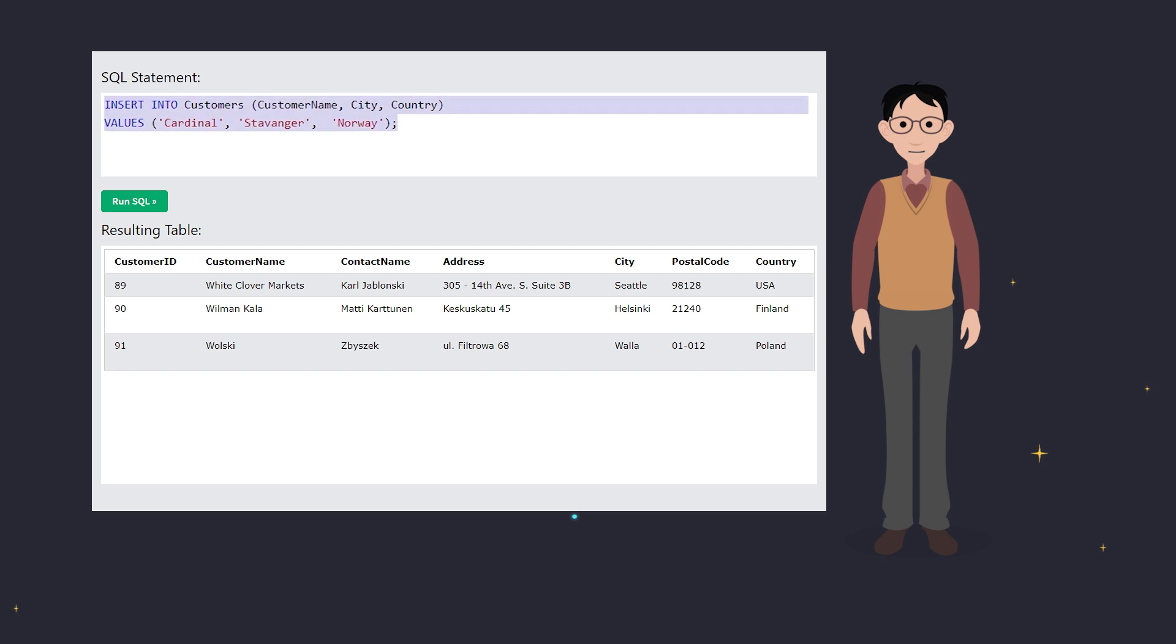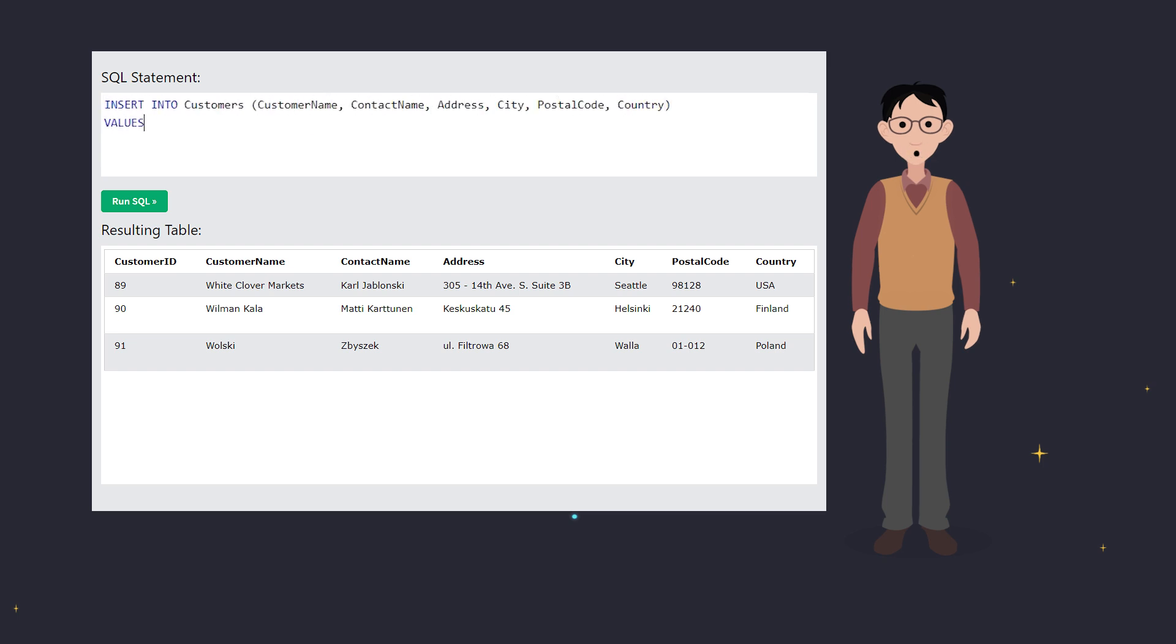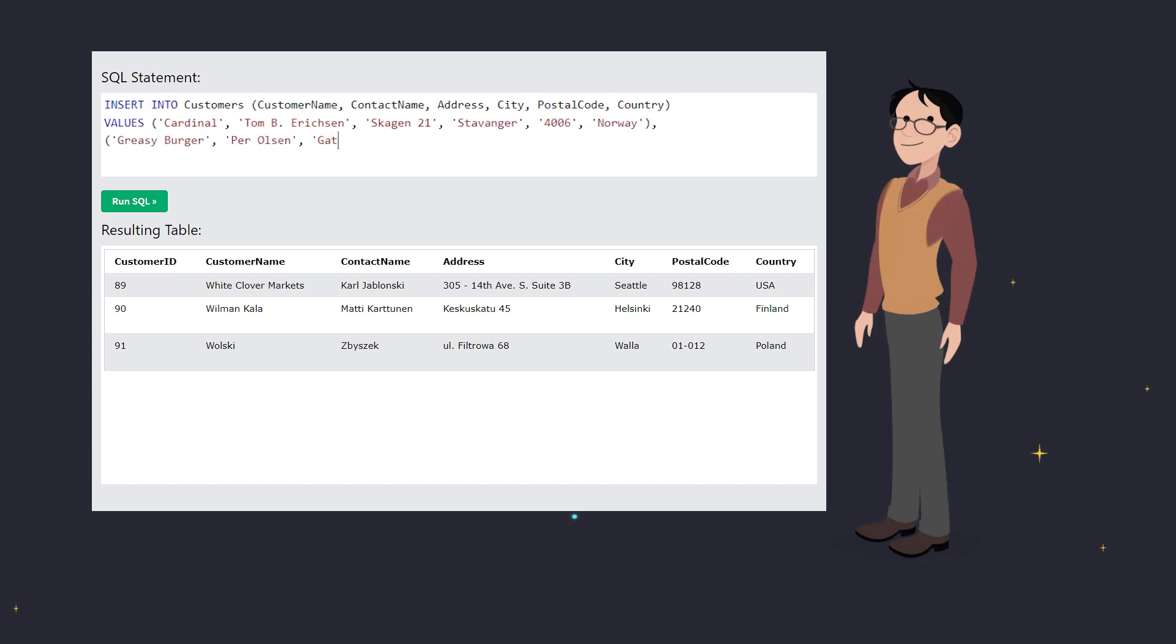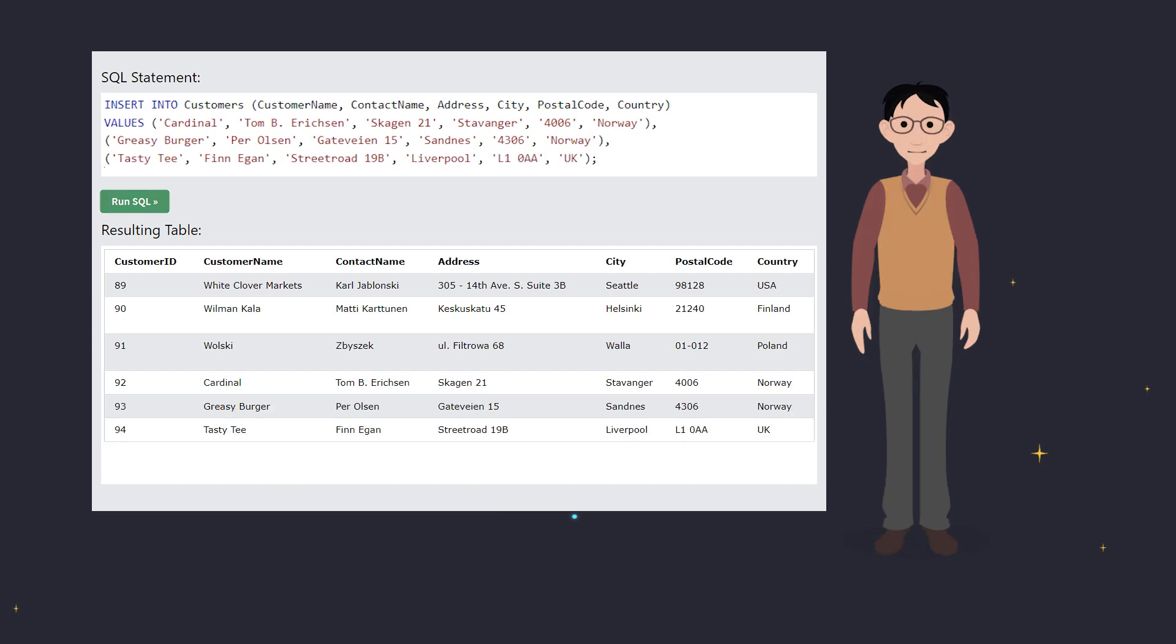And if you've got multiple records to add, no problem. Just list them all in one go, separating each set of values with a comma. This saves time and keeps your code clean. Now, all three records are added at once, fast and efficient.